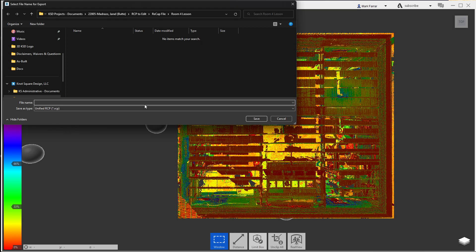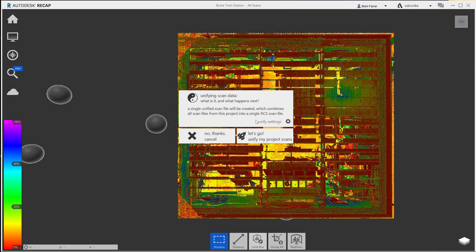And so in here, I'm just gonna call it room for lesson. And that's that. Hit save. Now here's the important part. Right here, unify scan data.